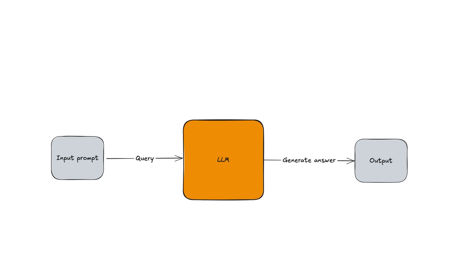This is a basic flow of any LLM solution. You have an input prompt that you query to LLM and then LLM generates an answer for you. The LLM we're talking about here can be any large language model and it is massive, but it's limited to the time that you trained the model.